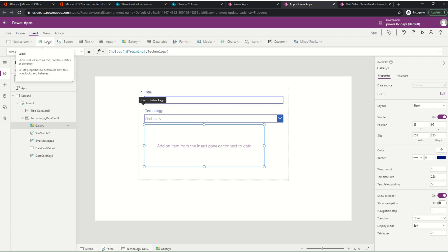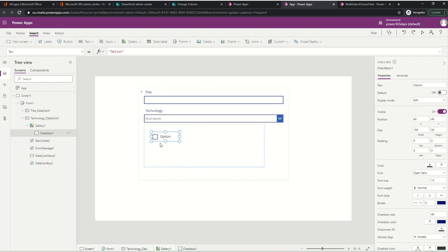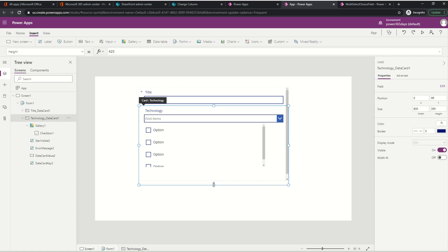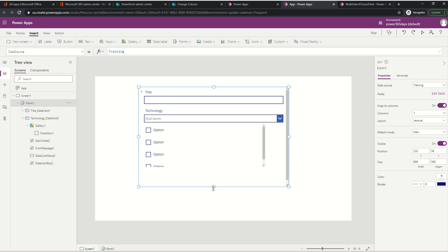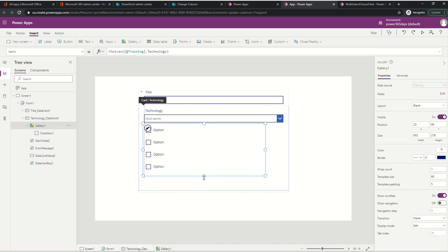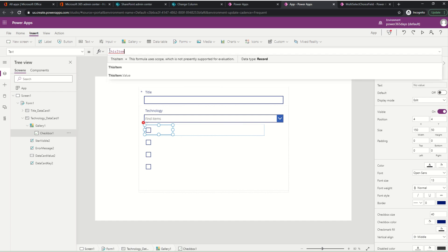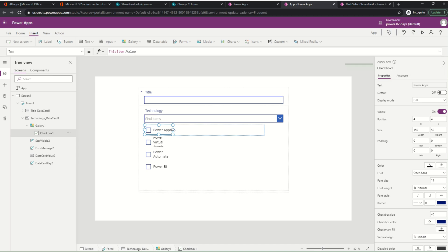Now I want to place a checkbox input control inside the gallery template. I'll resize the template so I can see all the options at one time, and resize the form as well to increase the gallery size and avoid a scroll bar. To get the value displayed on each checkbox, since we assigned the choice values to the gallery, it is as simple as using ThisItem.Value - that gives you all the options from the choice column.